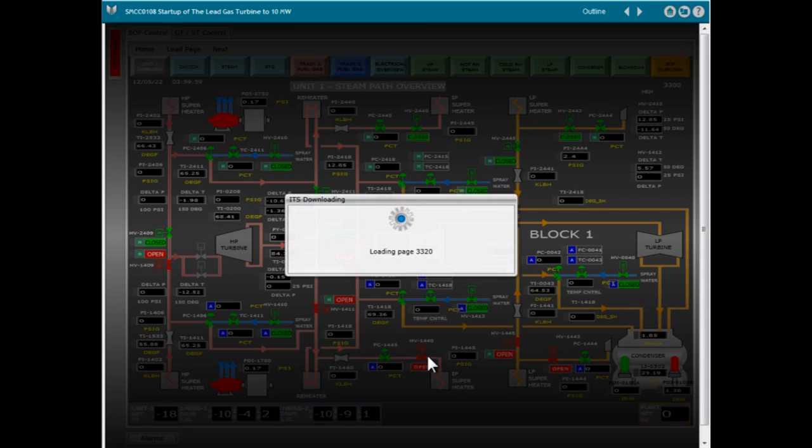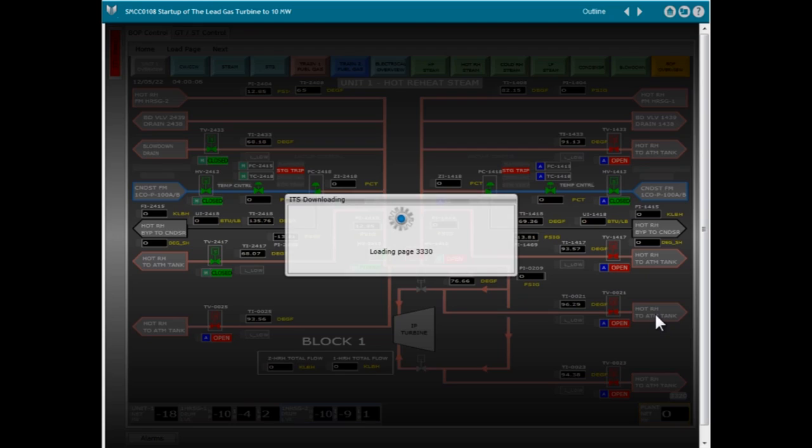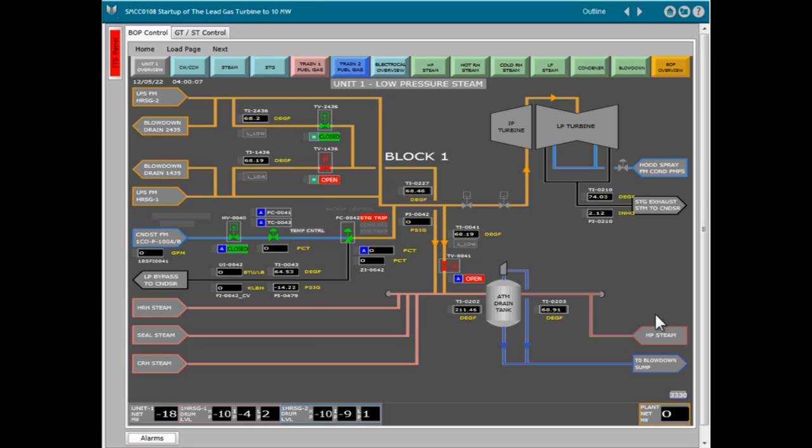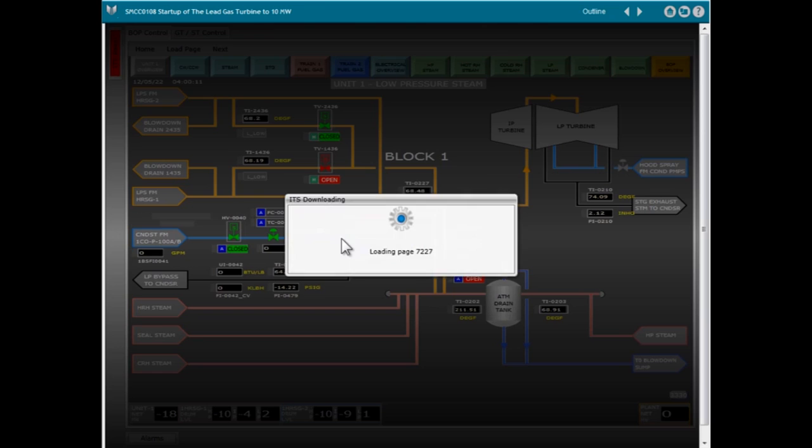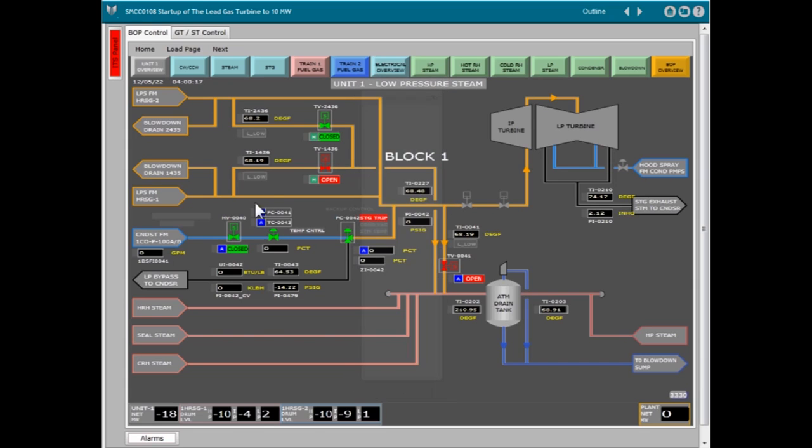This unique Online Training Series utilizes an actual combined cycle power station simulator and its associated power plant control room operators graphical interface.